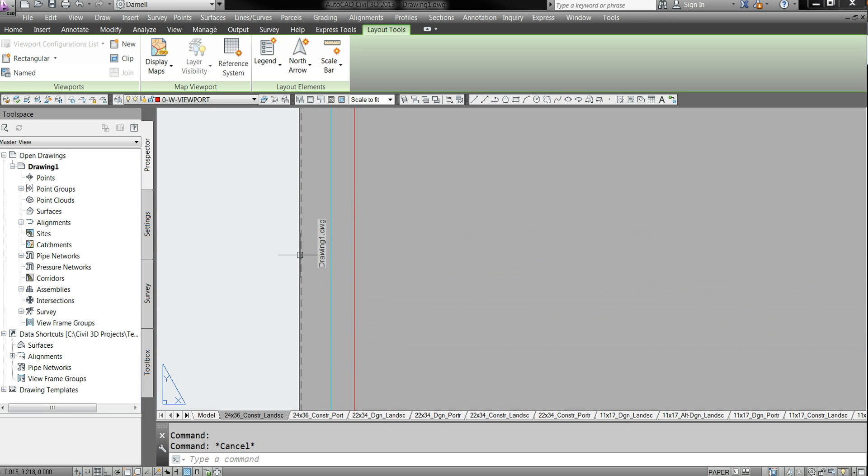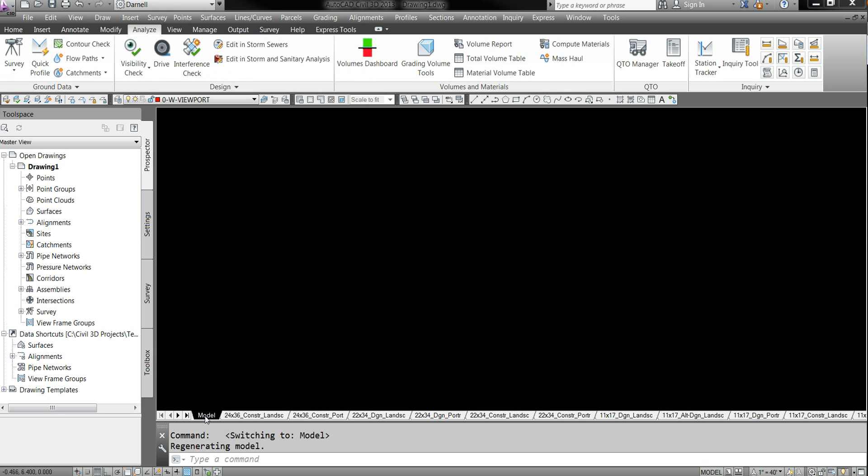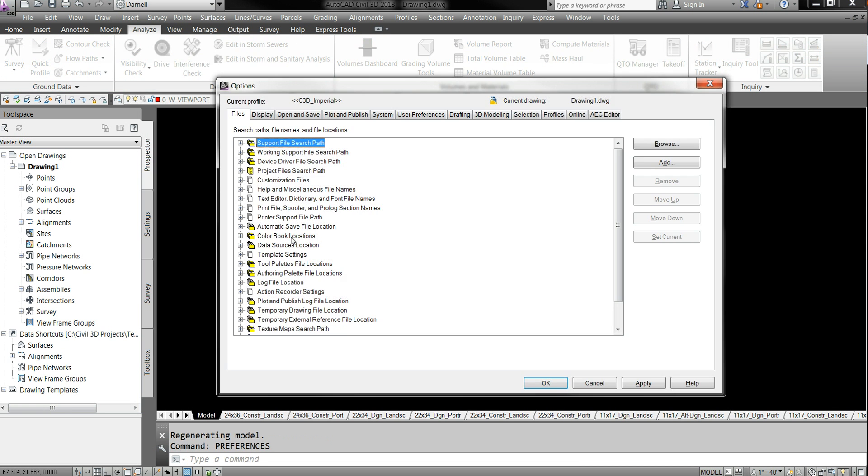And then the drawing shows where it's saved. So when you go into here, you type preferences. Automatically populates. Go to files.